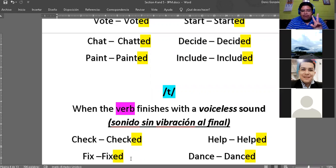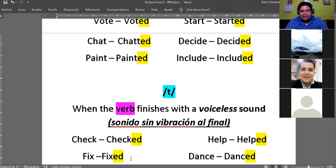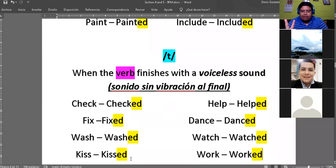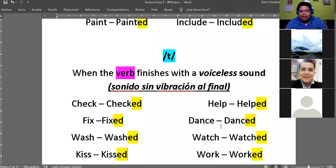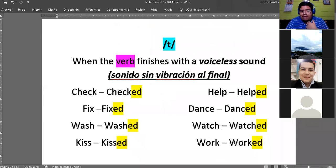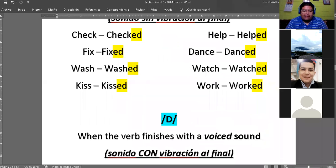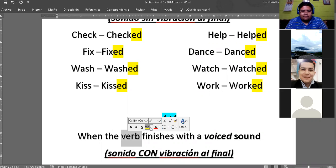Acuérdense que eso únicamente lo vamos a hacer in affirmative. Para negativo y pregunta, el 'did' y el 'didn't' nos salvan la vida y usamos los verbos en presente. La escritura todos la estamos manejando perfectamente porque es únicamente ED, pero tenemos que también practicar la pronunciación. Ya tenemos two types of pronunciation: 'id' y 'T'. Ahora vamos a ver la contraparte — los verbos cuya última letra sí vibra.